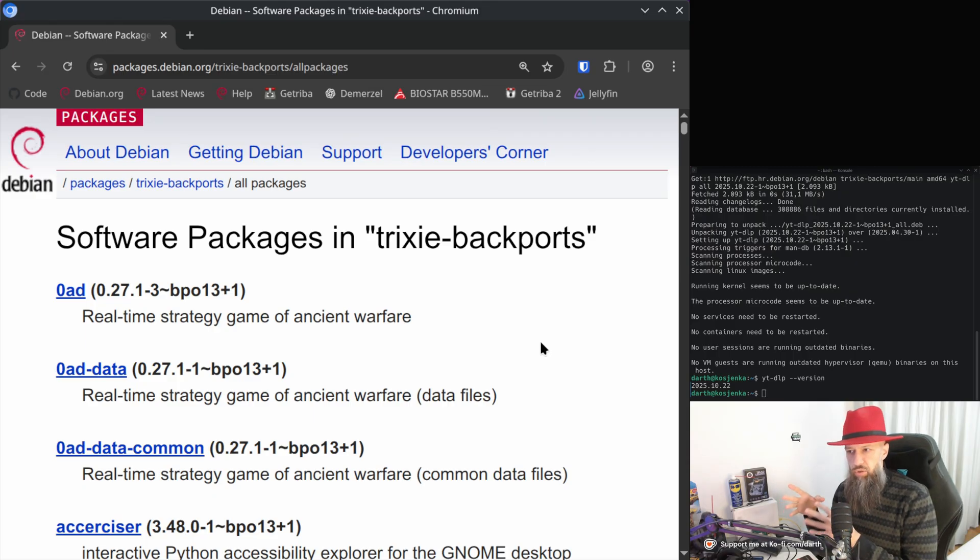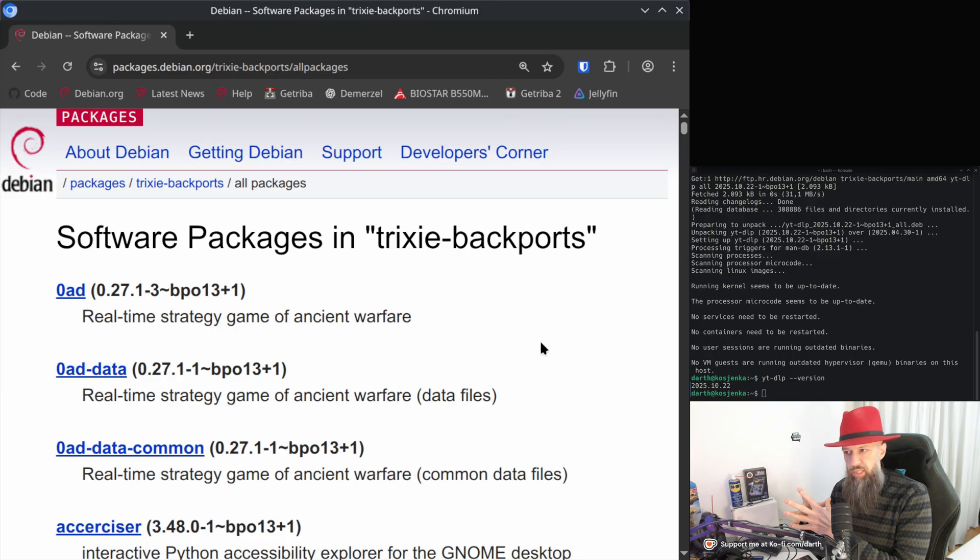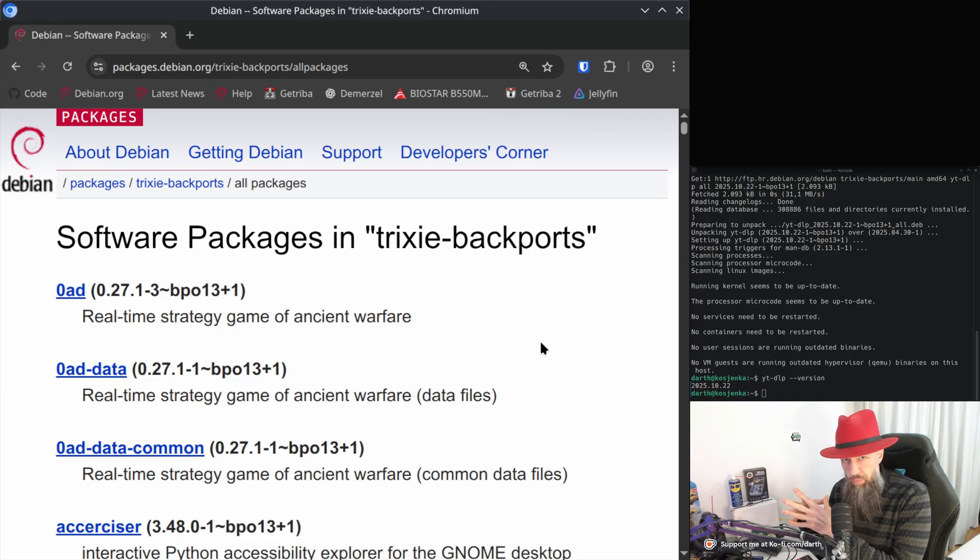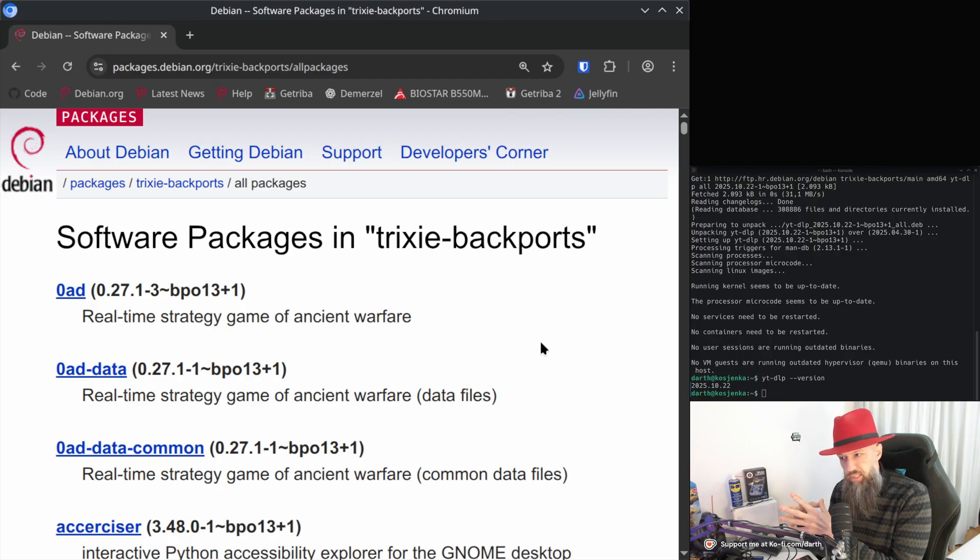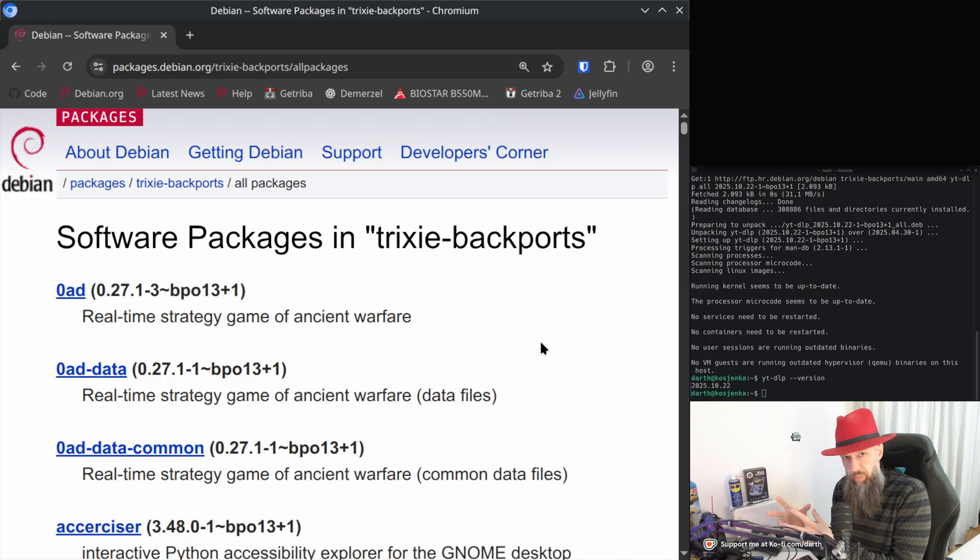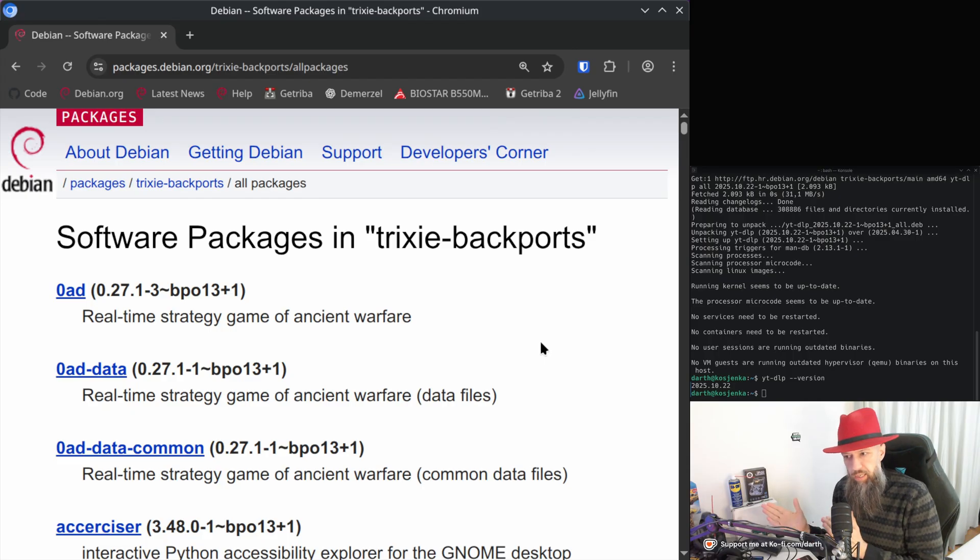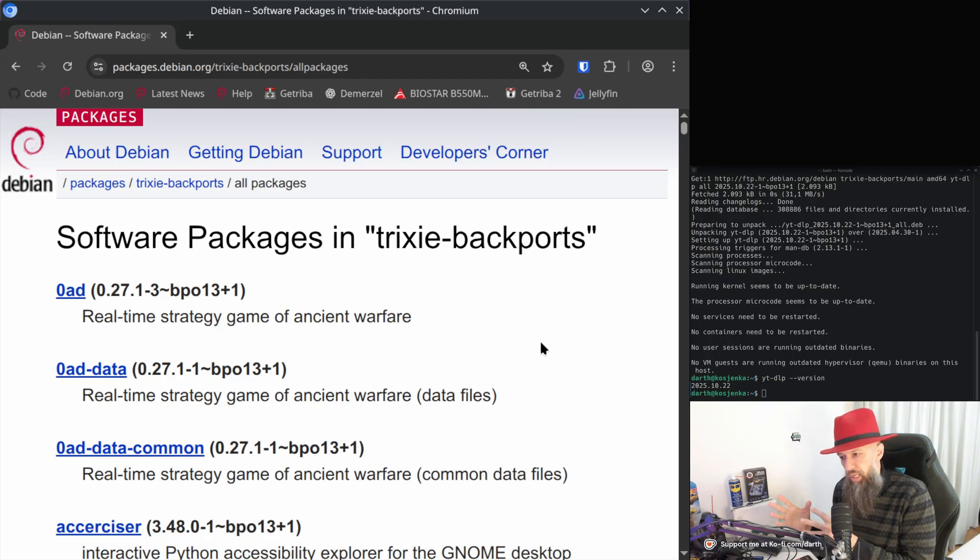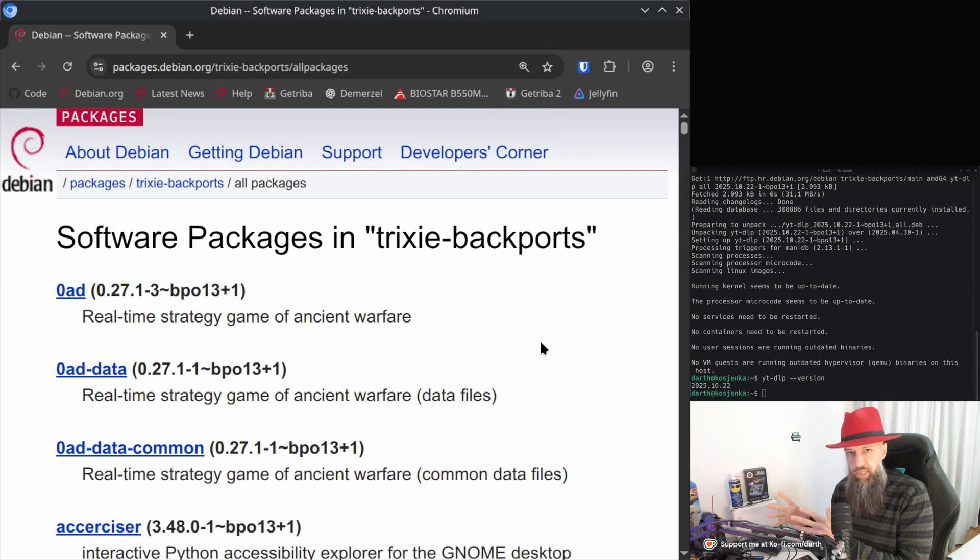What most Debian users want is a very stable operating system and by stable I don't mean that the kernel is crashing, it's not crashing. What stable means is that you can develop for this platform without anything changing in the underlying packages.